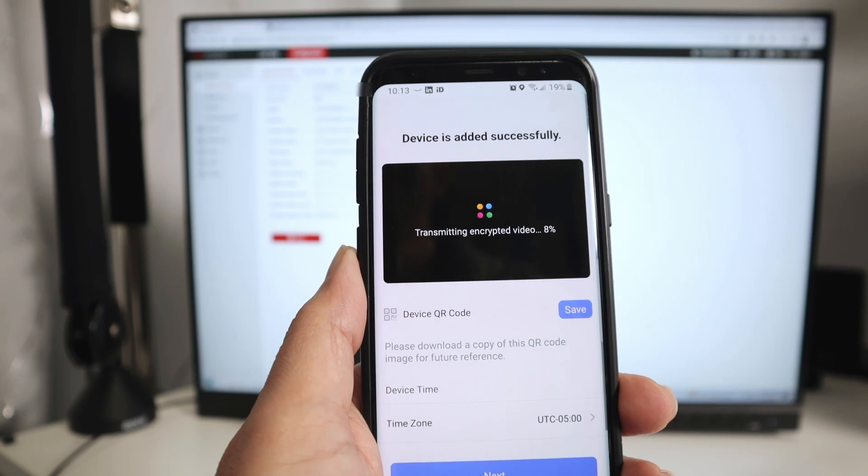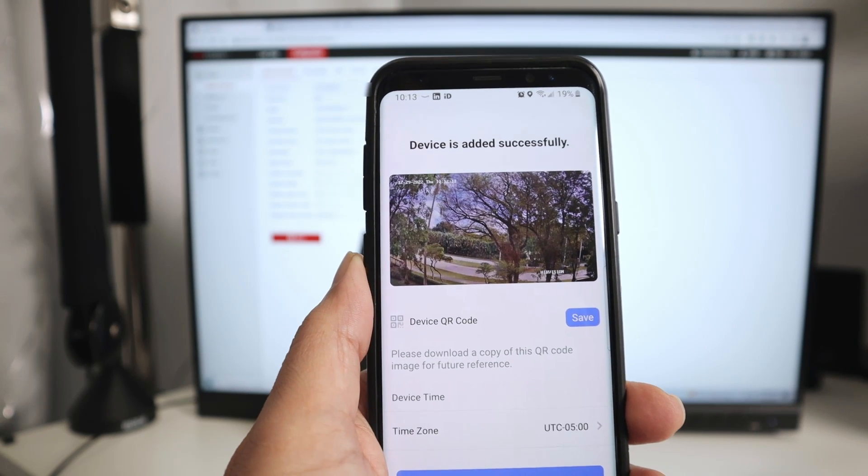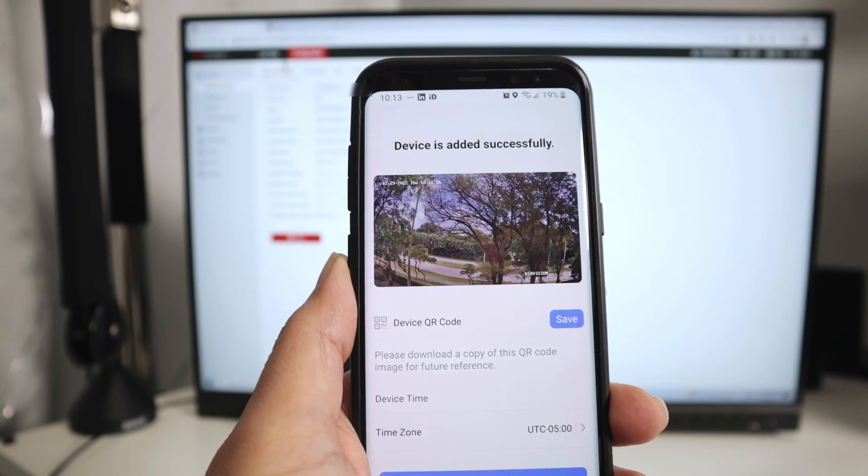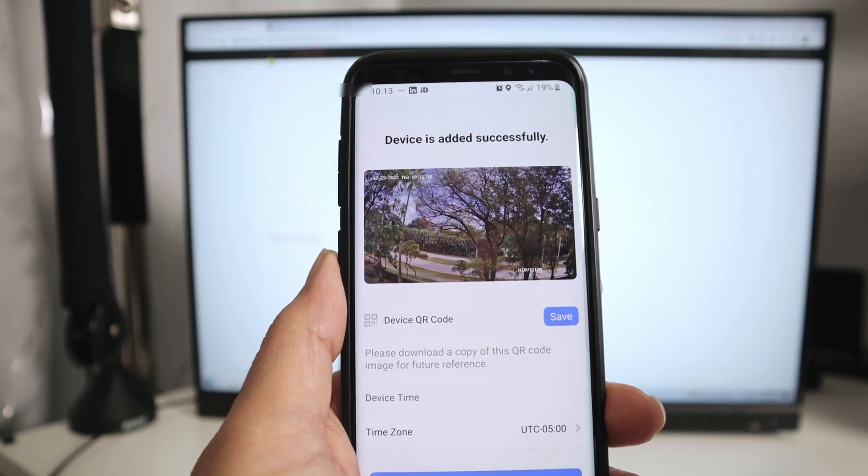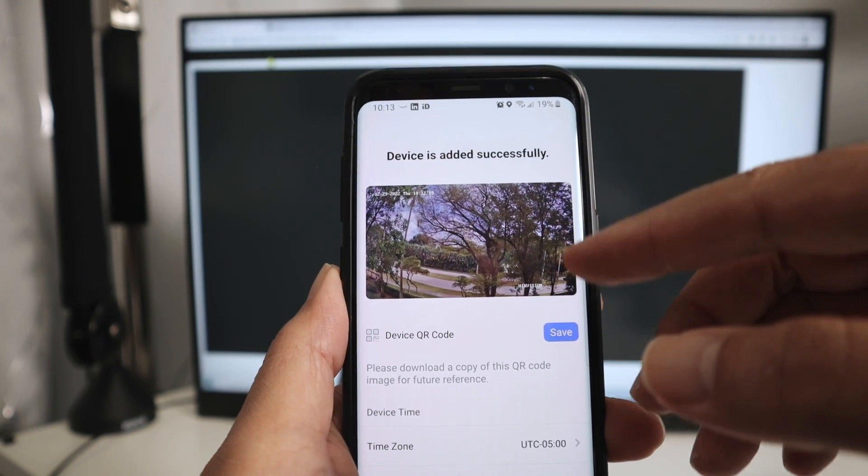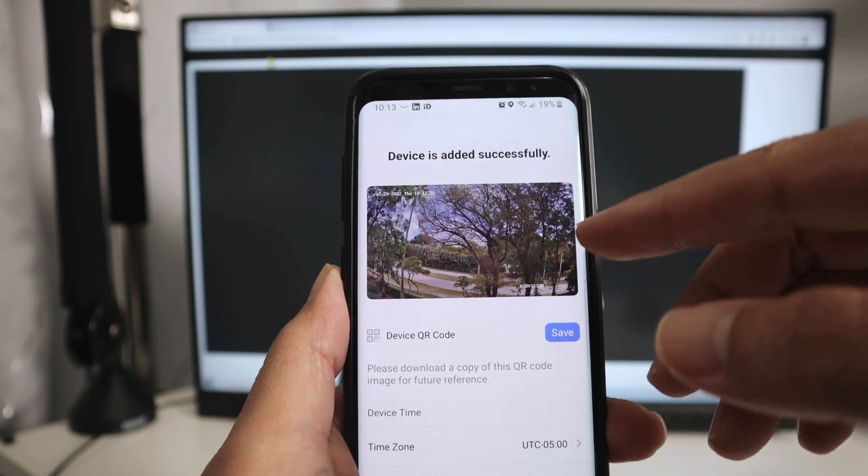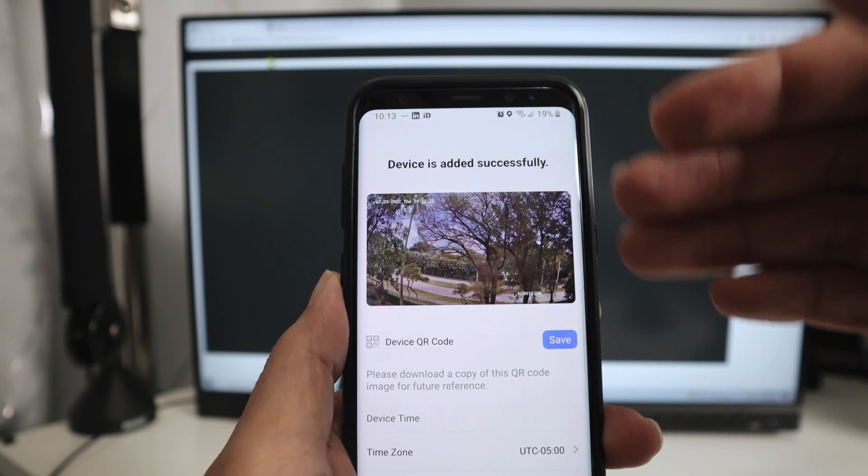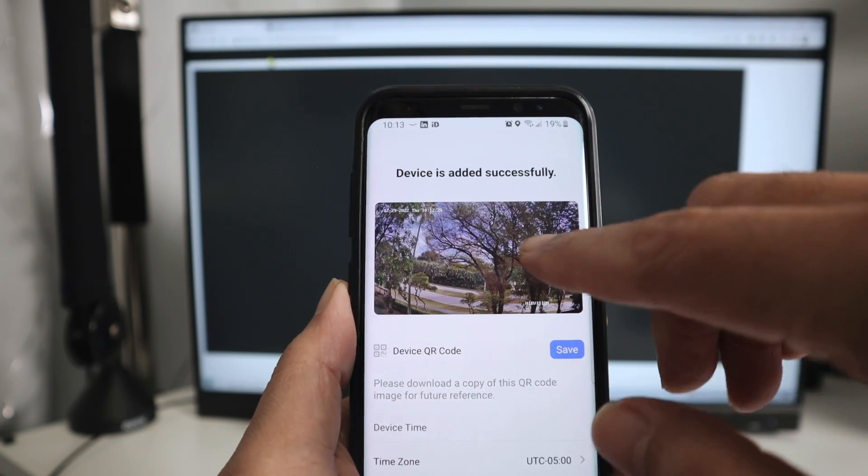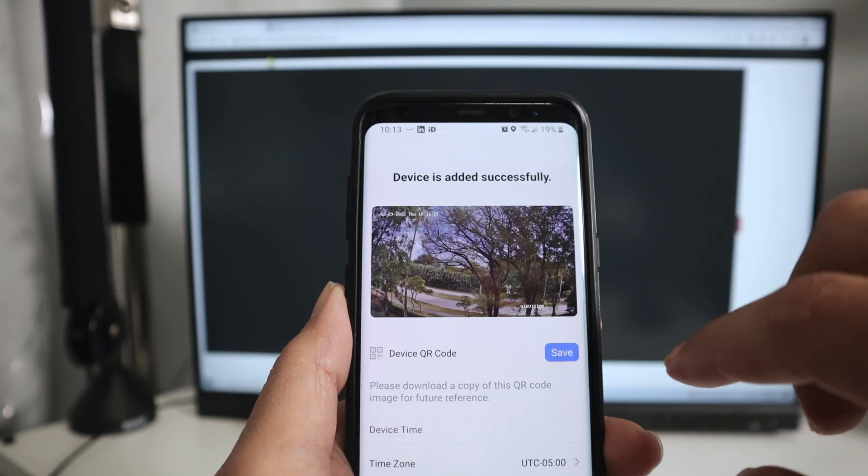And it's adding the device, and here we go. It's working. So pretty simple, and you can see your camera here, and if you have an SD card on the camera, you can also play what's recorded there.